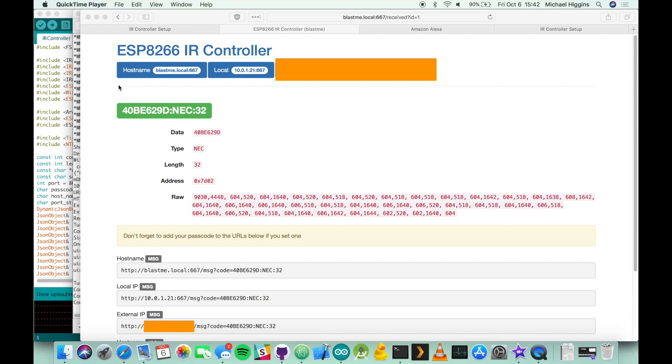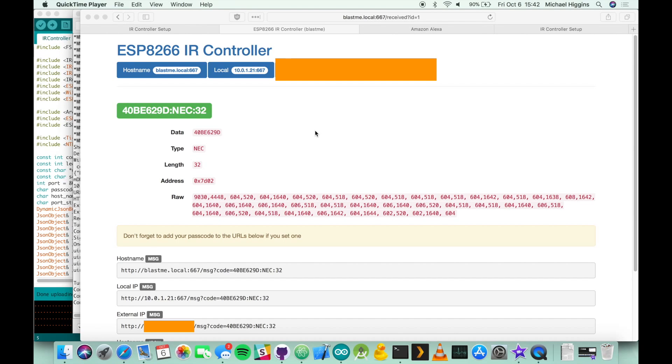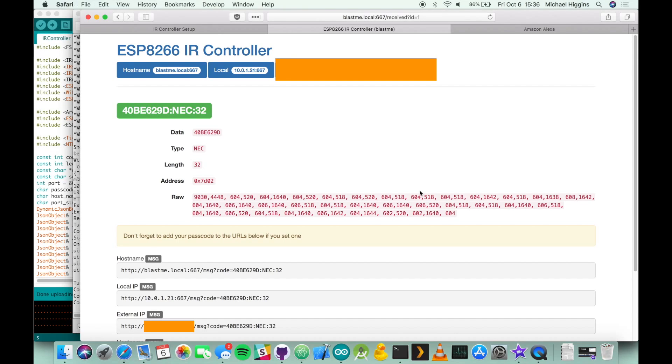Now that you have this information there's an intermediate step that I'm not going to demonstrate on video but is critical to make this function. You're going to need to go into your router settings and enable port forwarding. In this case we use 667 as the port, you're going to need to forward that port to the local IP address of your ESP8266 IR controller because of the way the echo executes commands, everything is sent from an external source so unless that port's open the echo skill will not be able to communicate with the device.